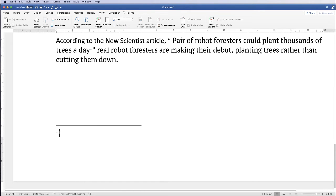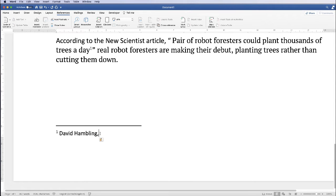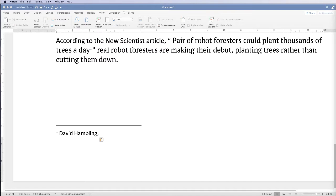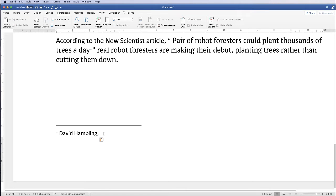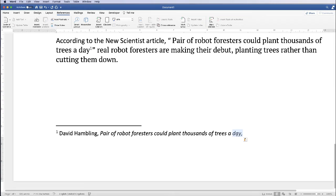Now for a footnote the first thing you will need to include is the author's name and obviously you'll get this from the article itself, then use a comma, then insert the name of the article but make sure you change this to italics.